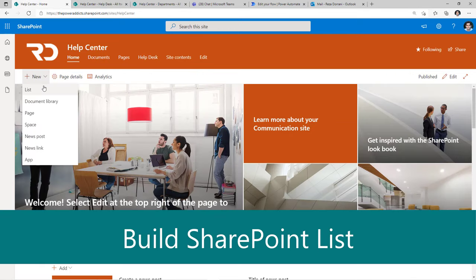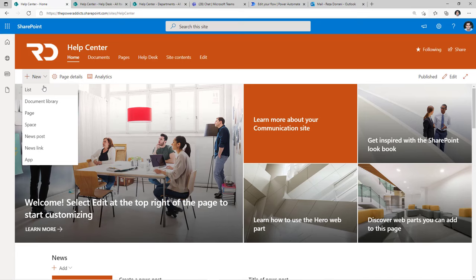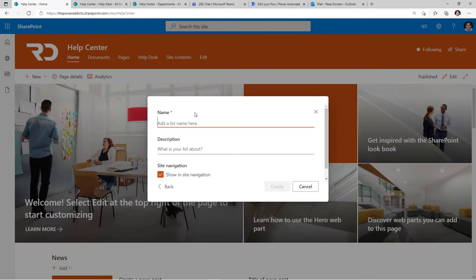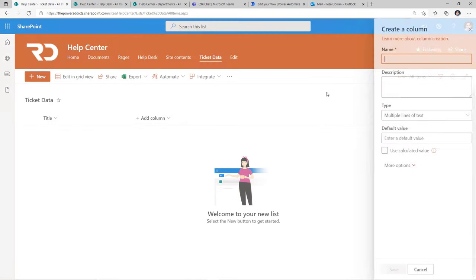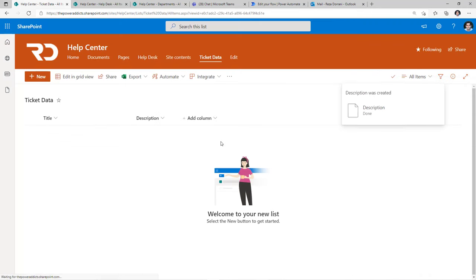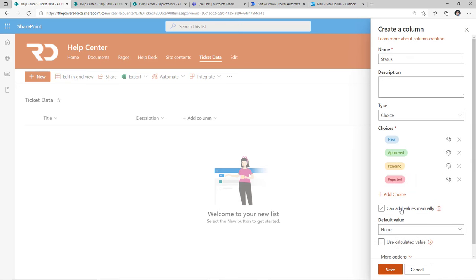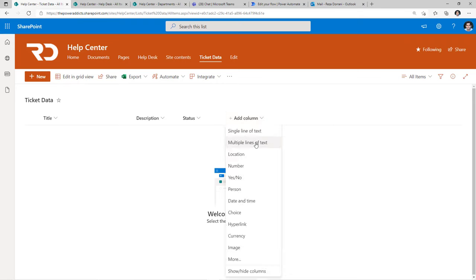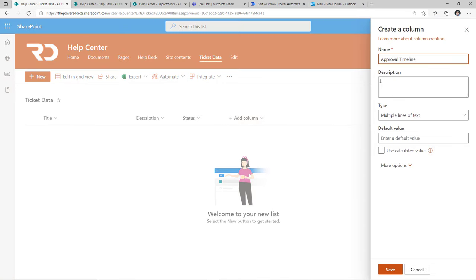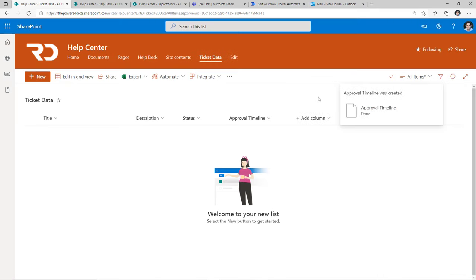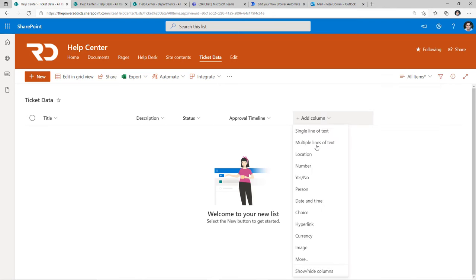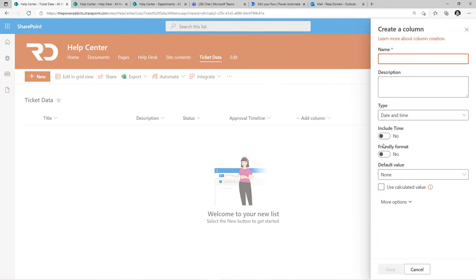Let's build some of the key components of this solution from scratch. I'll create a blank list and call it my ticket data list. We'll add a description column, then a choice column for the status of the ticket. I'll provide my statuses and click save. Next I'll add a multi-line text column and call it my approval timeline. I also need a column to track the date at which the approval process started, so I'll add a date and time column, including the time aspect, and click save.